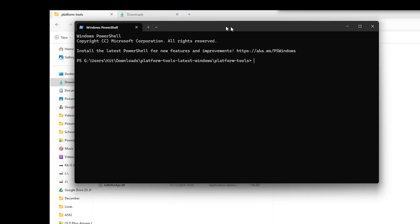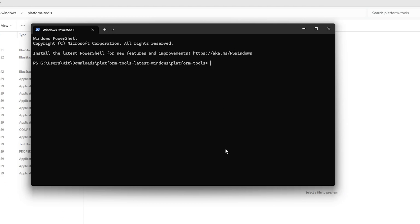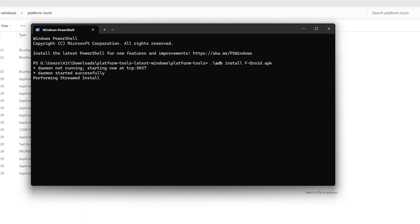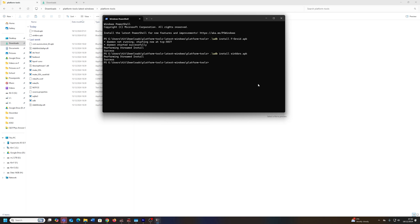And then use the command dot backslash ADB, install, and then the name of your APK file that you want to install. As long as you've got your SuperNote connected by a cable, and as long as you've got the APK in the same folder as ADB, it should be straightforward. This is what you'll see. And you'll see it will say success at the end. And there it is in the more tab. You've now got that app that you've installed.